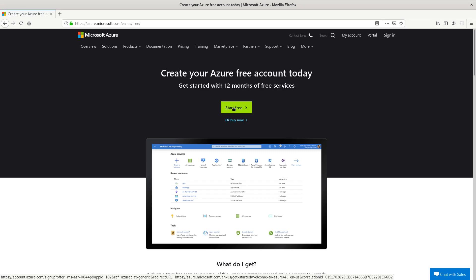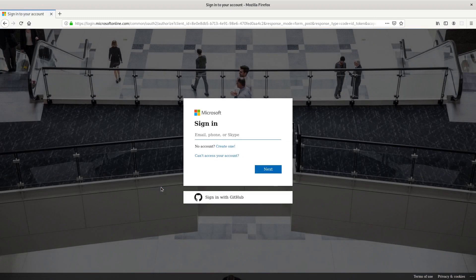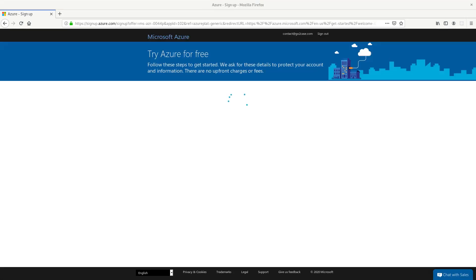You can get 12 months of free service. Put in your email and create your account. I'm going to pause the video for that right now while I do mine.